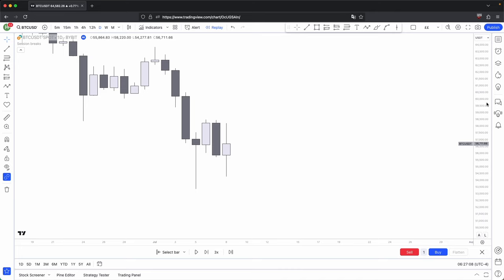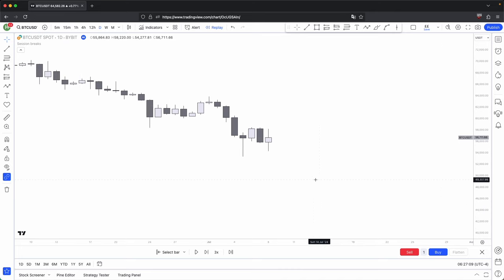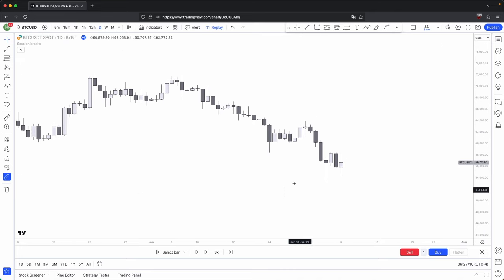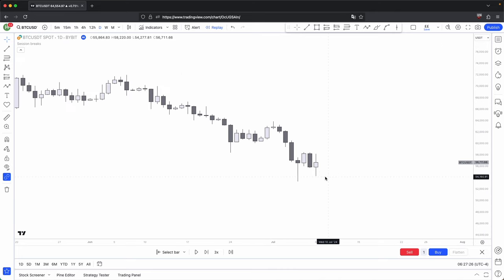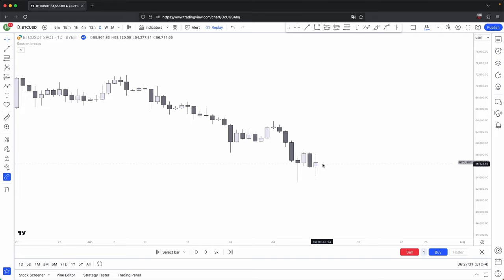Knowing how that candle gets formed will help you in not only your bias, but also your entries. And this is the same for every single asset. Every single asset will have candles, and every single candle will have those five characteristics: low, high, upper wick, bottom wick, and the body of that candle.